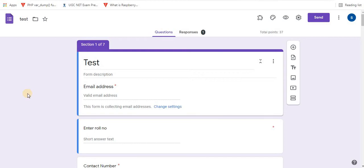Hello and welcome to Infinite Learnopedia channel. In this video let's learn about progress bar in Google Forms.